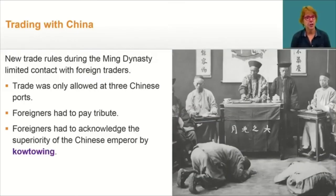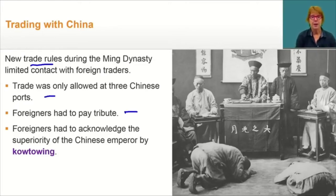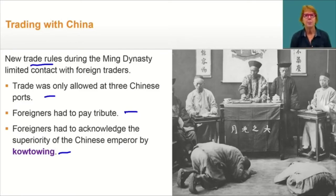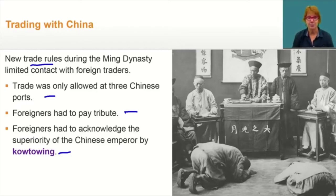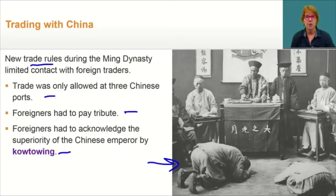To maintain Chinese security and limit foreign influence, new trade rules were established during the Ming Dynasty. Trade was only allowed at three Chinese ports. Foreigners had to pay tribute — gifts of money or goods to Chinese officials. And foreigners had to acknowledge the superiority of the Chinese Emperor by kowtowing. To win access to trade, foreign diplomats were required to kowtow to the Emperor to recognize his authority. Kowtowing means kneeling three times and touching your head to the floor nine times. In later years, Western representatives would resist the kowtow, and eventually it was abolished for Westerners.